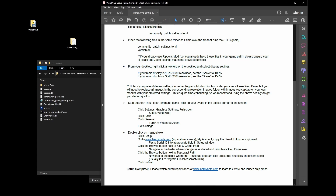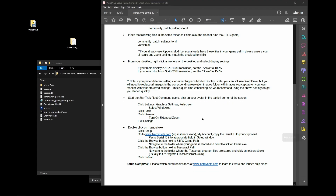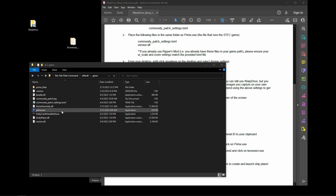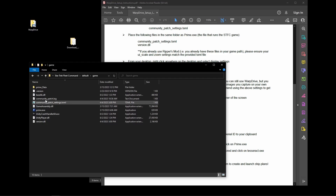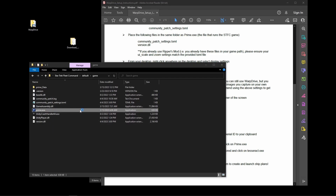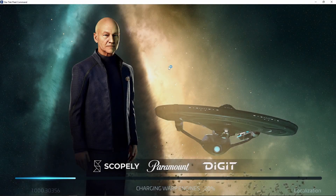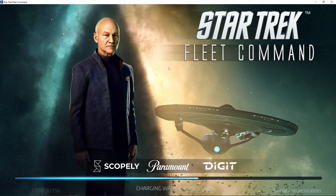Now that all your files are in place, run the Star Trek Fleet Command game since there are a few in-game settings to configure. Navigate to the folder where you copied your TOML and version.dll files and double-click prime.exe to launch the game. From there, go into your settings.